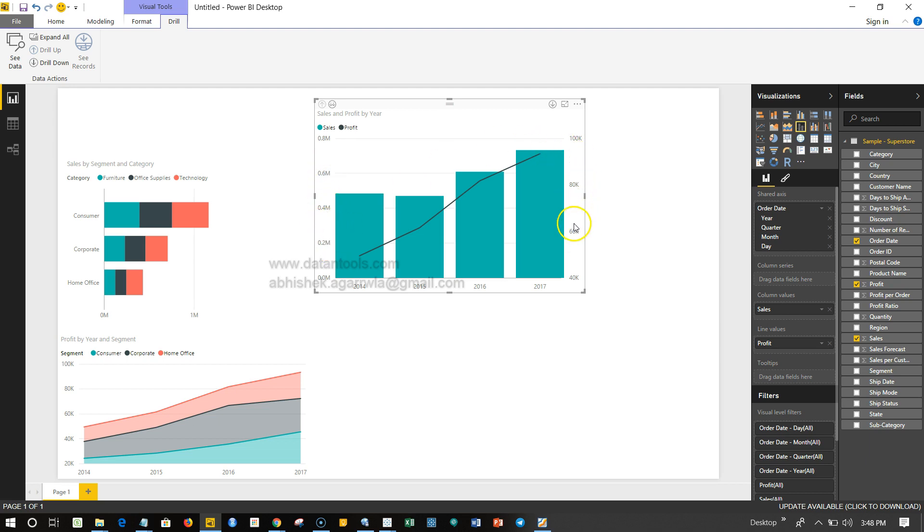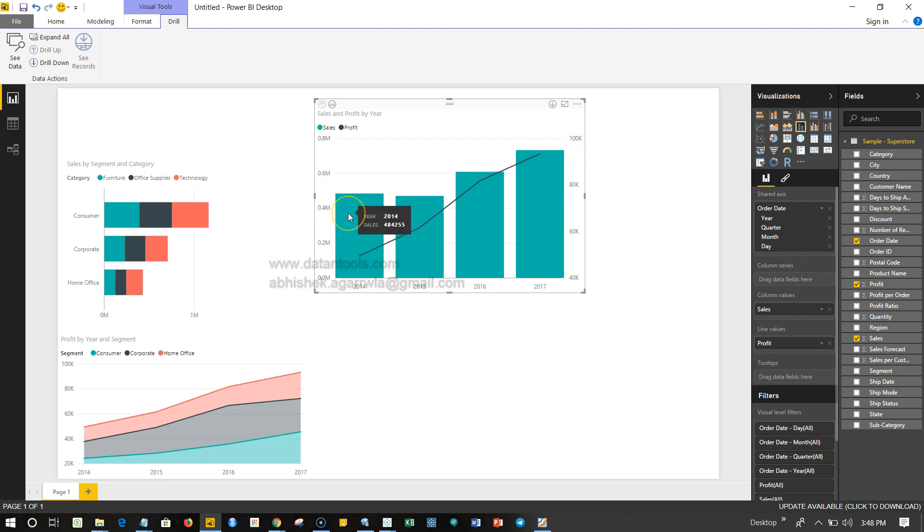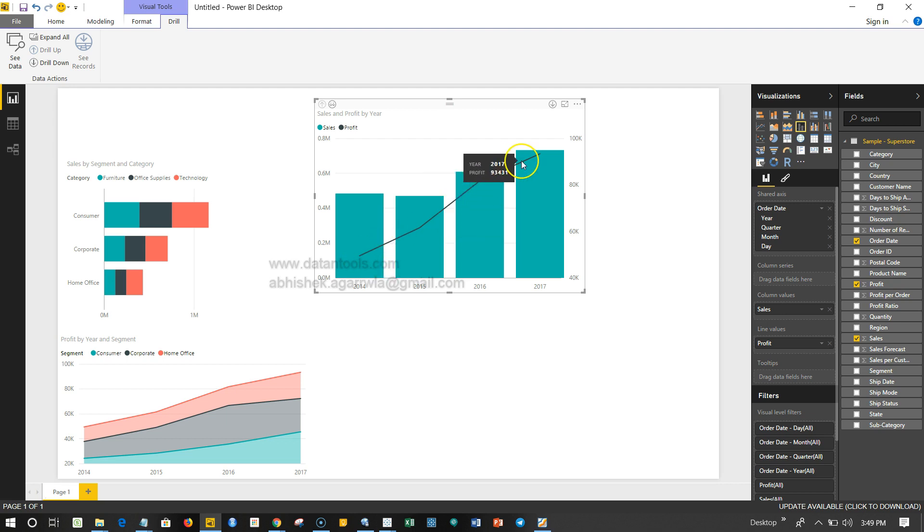This y2 axis basically represents the profit. Just not to mix up: sales are in millions whereas profit is in thousands. For the sales which is having 484,000 sale, the profit was merely around 49,520. So the profit is growing, which is a good part here, along with not so much of a growth in the sales as you can see.